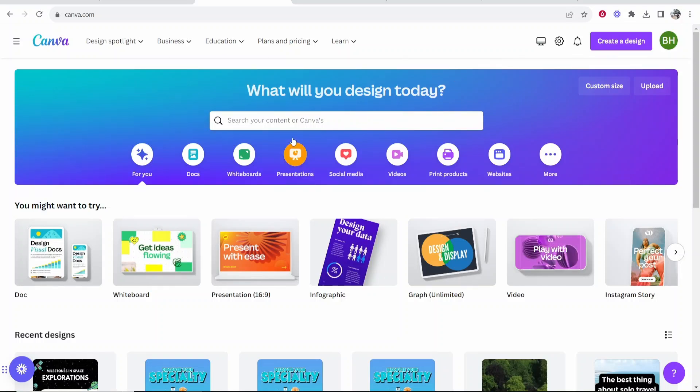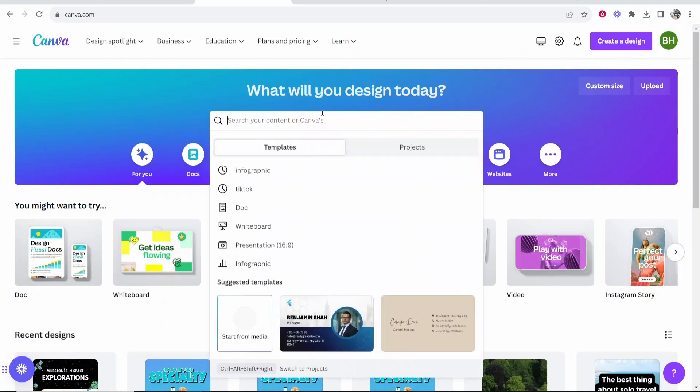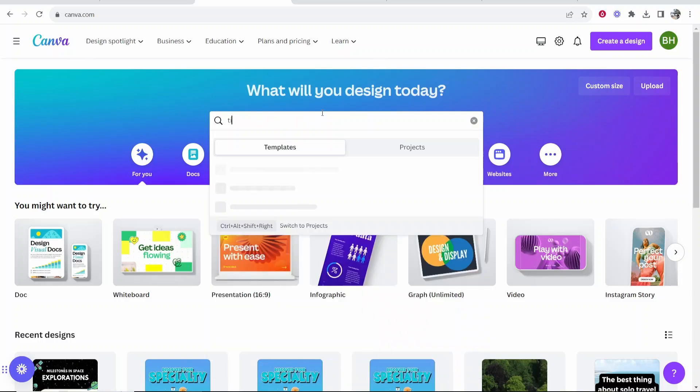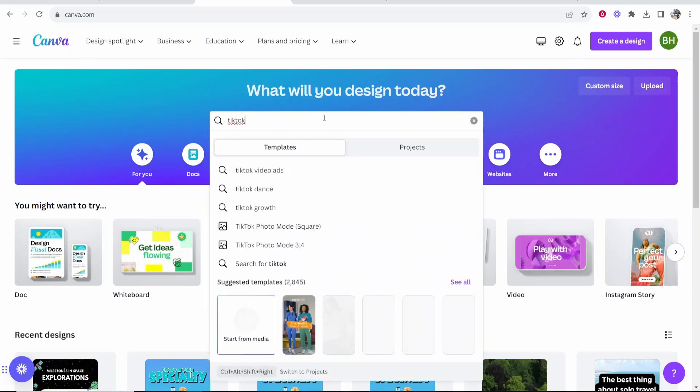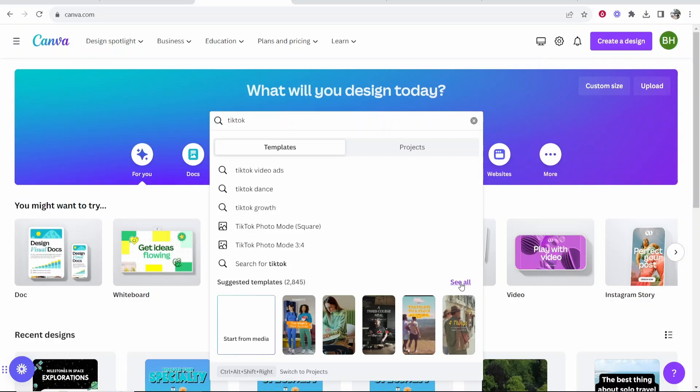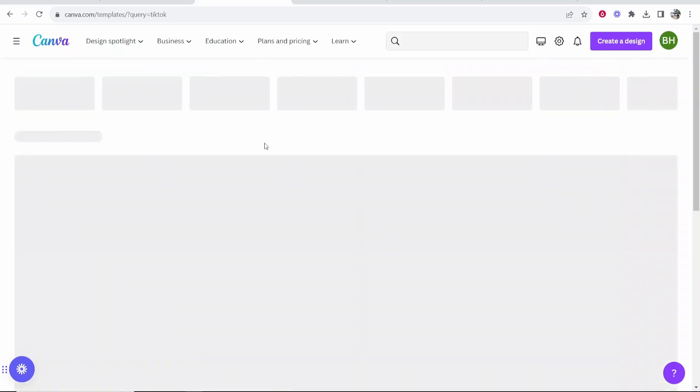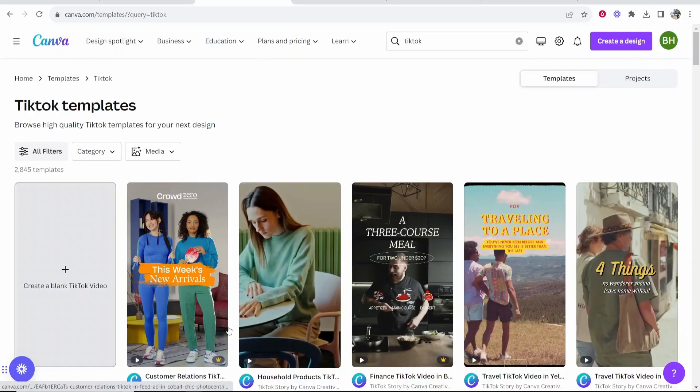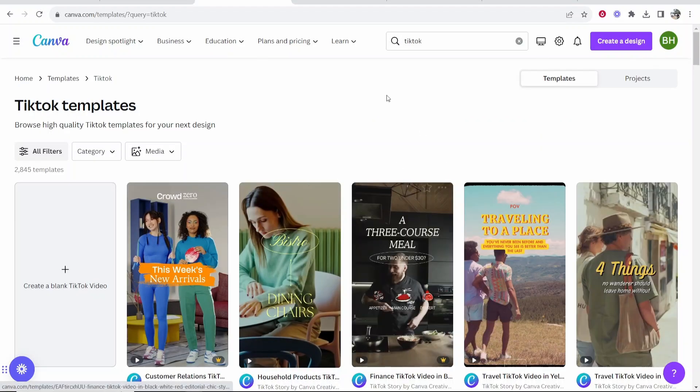So we want to go to Canva and we need to now do a search for TikTok. Once you've done that search you can see here there are 2,800 suggested templates. Go ahead and click here where it says see all and you can choose a template if you want to.